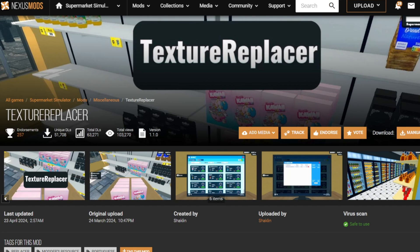Hello everyone and welcome back to the channel. Today we are going to be talking about texture replacement in Supermarket Simulator.